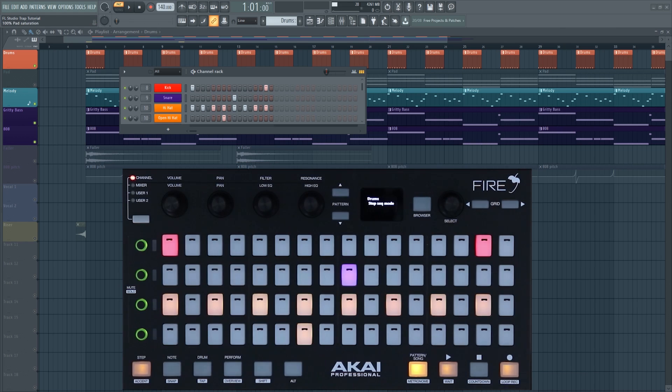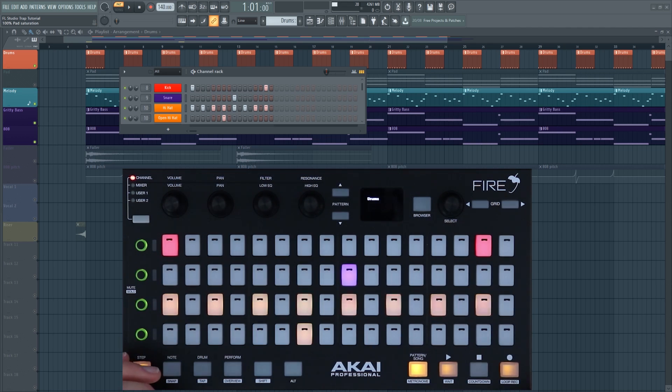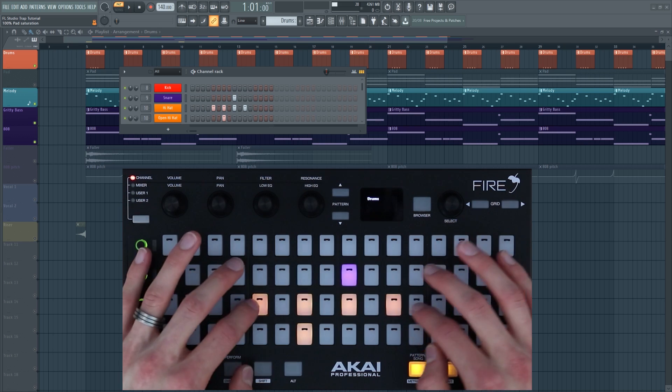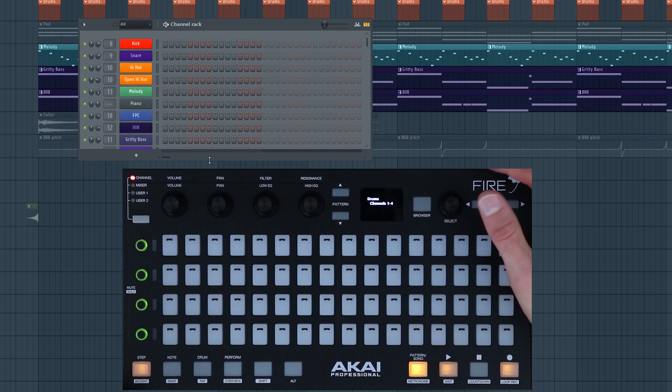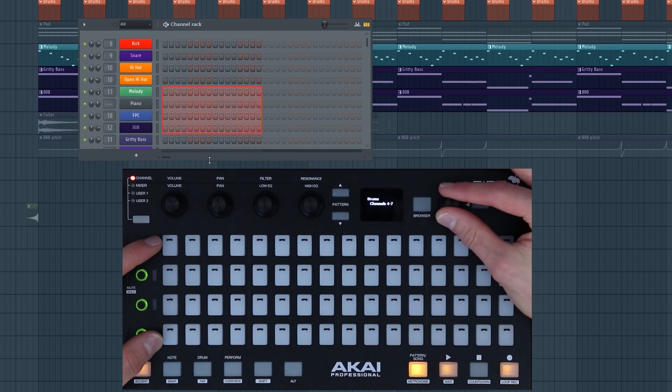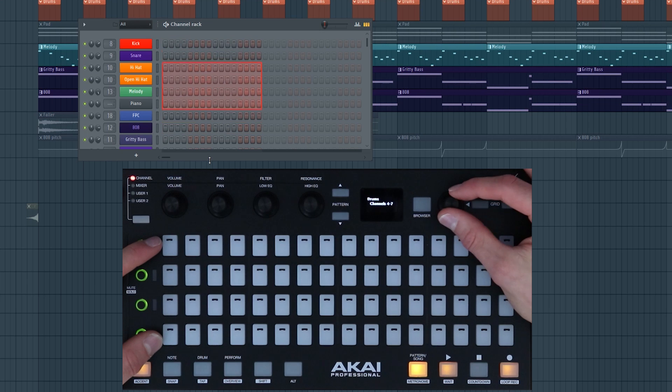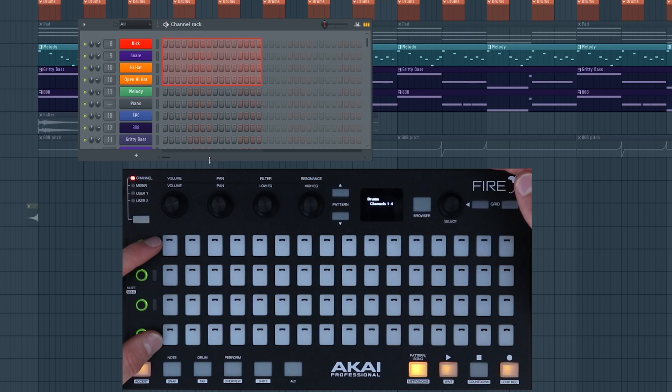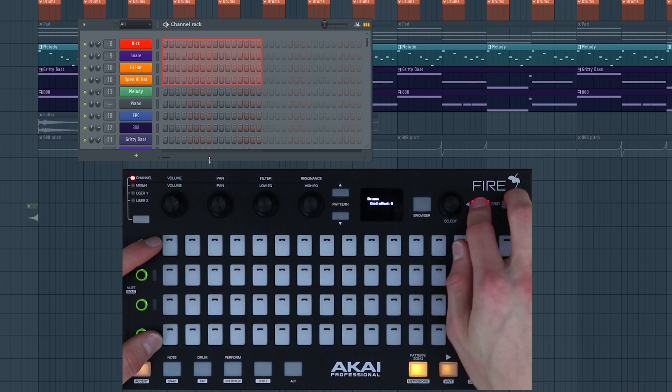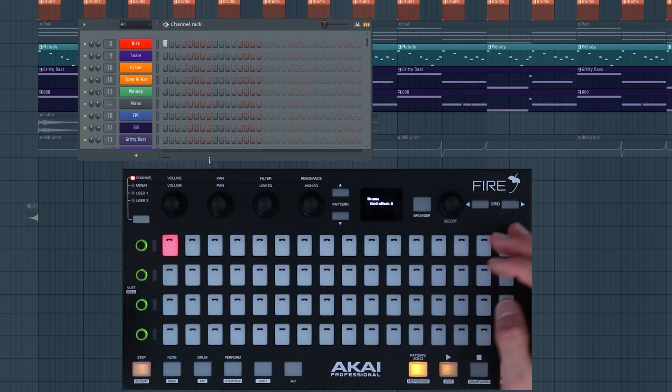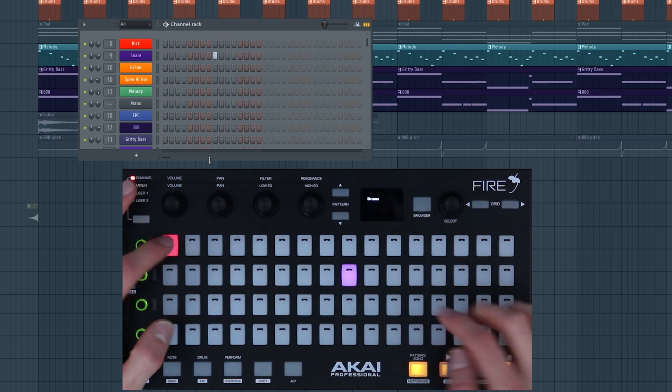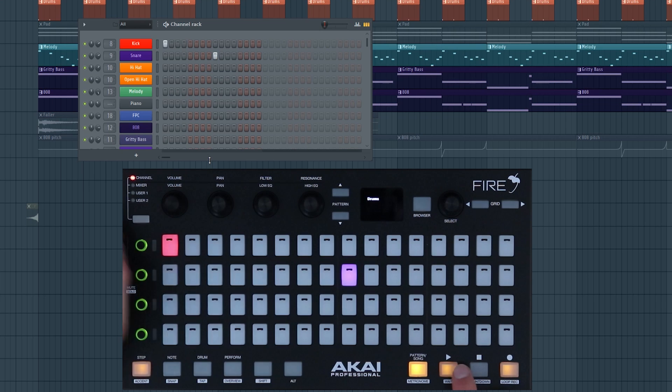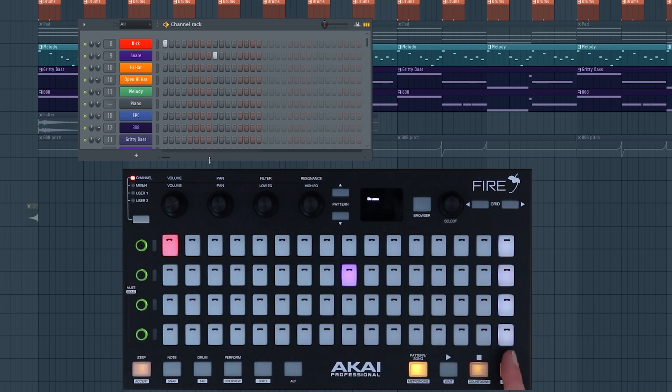The first mode that I want to talk about is step mode. You can access it by pressing step here. This mimics the channel rack inside FL Studio. I'm just going to clear my steps by pressing on them and show you how this works. You can only see four channels at a time, so you can use the selection encoder to navigate up and down to highlight a different four channels, and you can use the grid buttons to extend your pattern length. You can press a step to add it and you can press again to remove it. Here I have a kick and a snare, and you can see that the play head follows along.